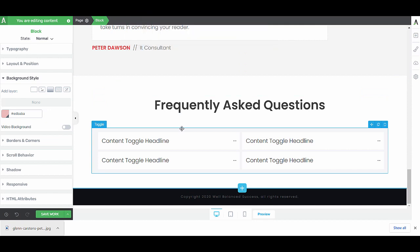We have the testimonials and here we have the frequently asked questions. Like I said in the Funnel Friday video, I usually do not recommend putting frequently asked questions on a lead generation page. But if you have things like a start date and so on for your challenge, then this might actually be a good thing.